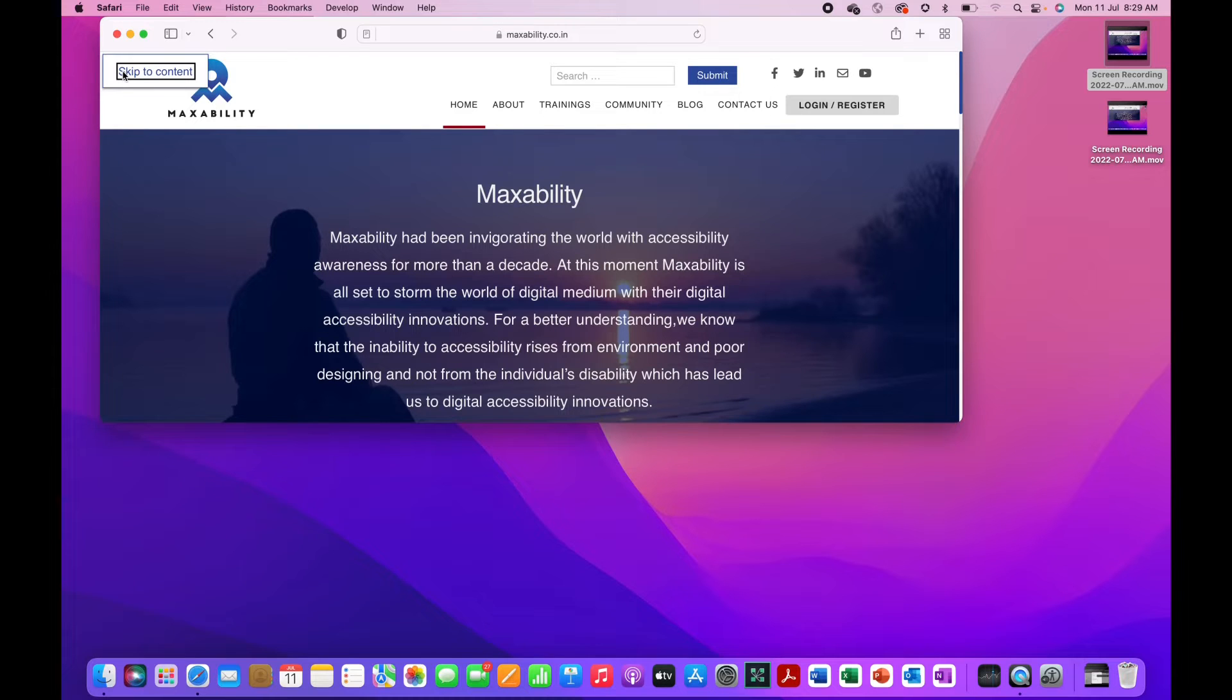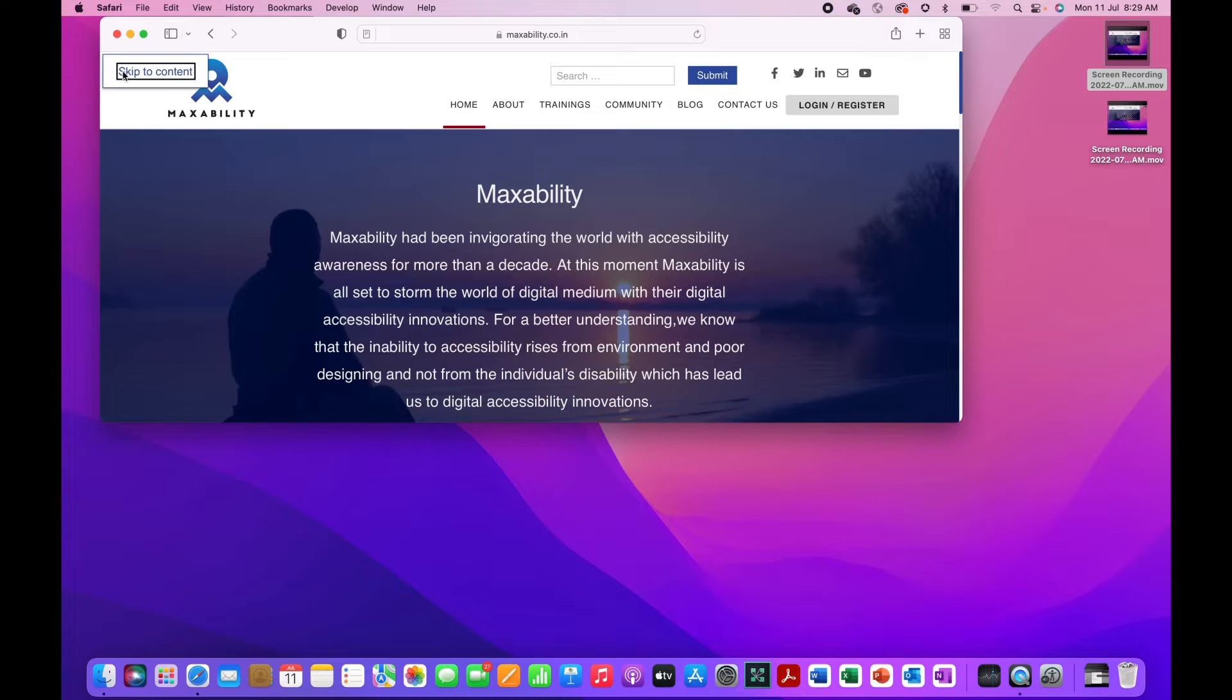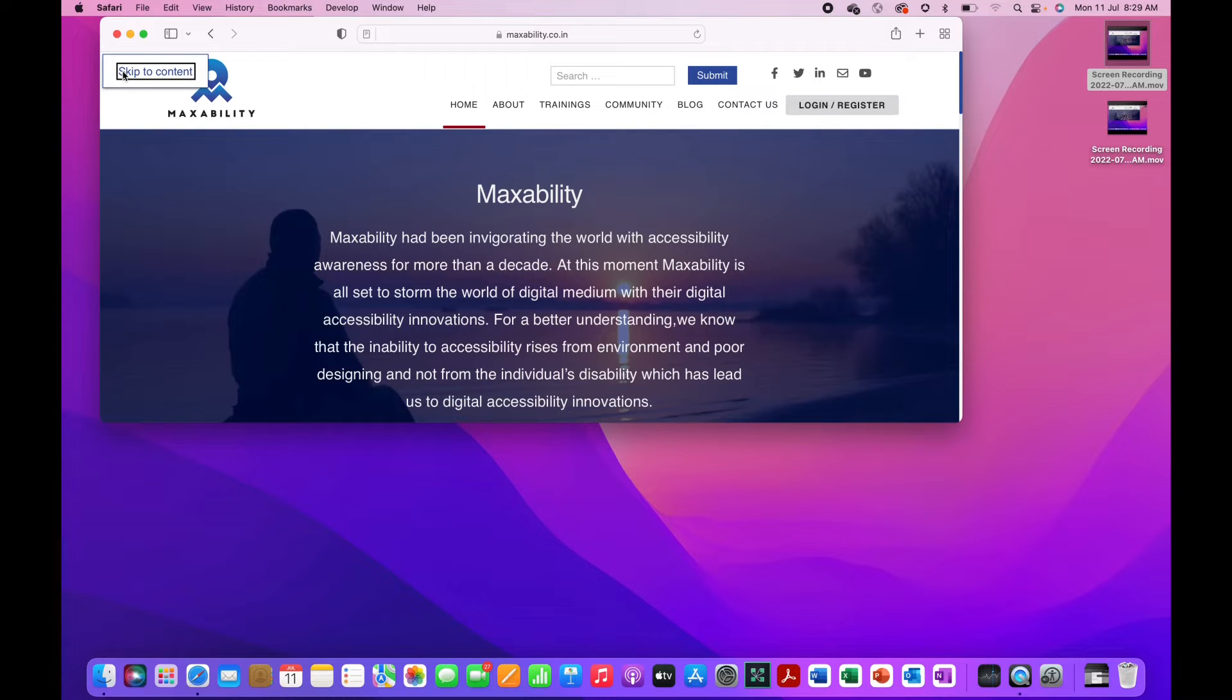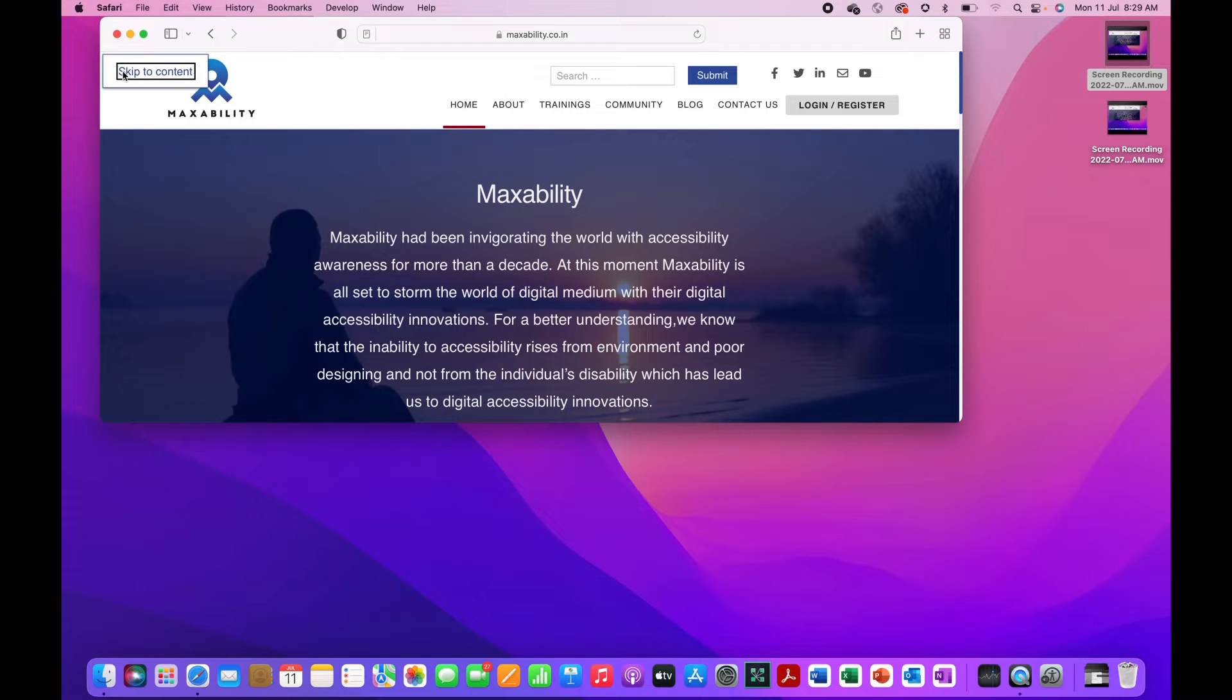As usual to check whether I'm on the right page or not, I have to use VO shift I. Home MaxAbility page has 45 links, 16 headings, six form controls, four landmarks, one image. Perfect, I'm on the page I'm looking for.